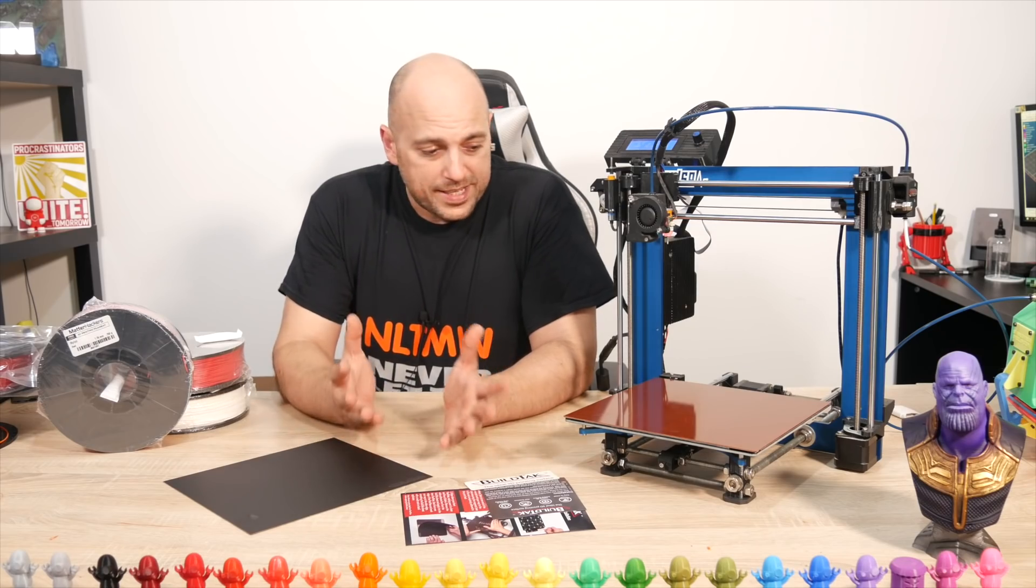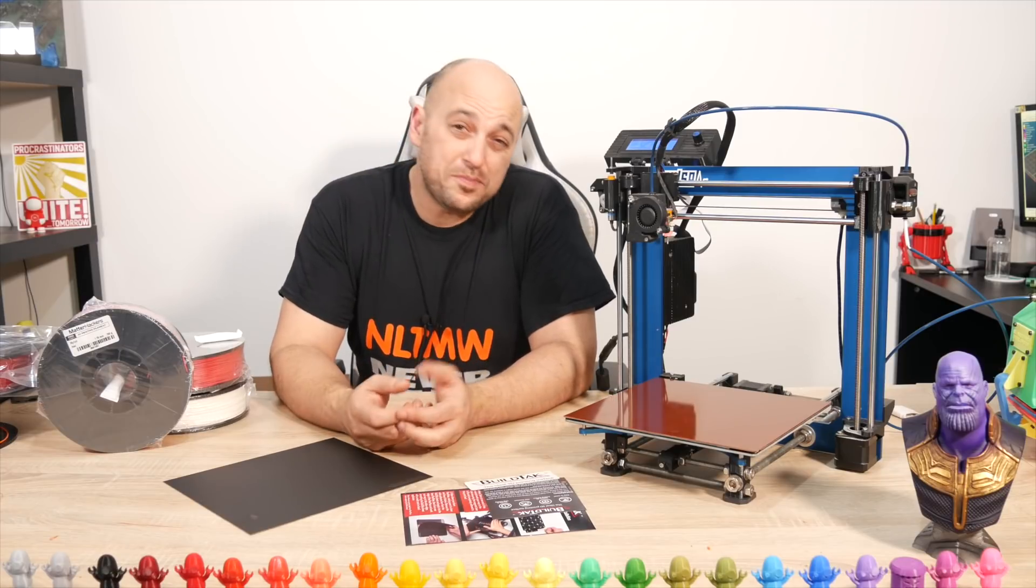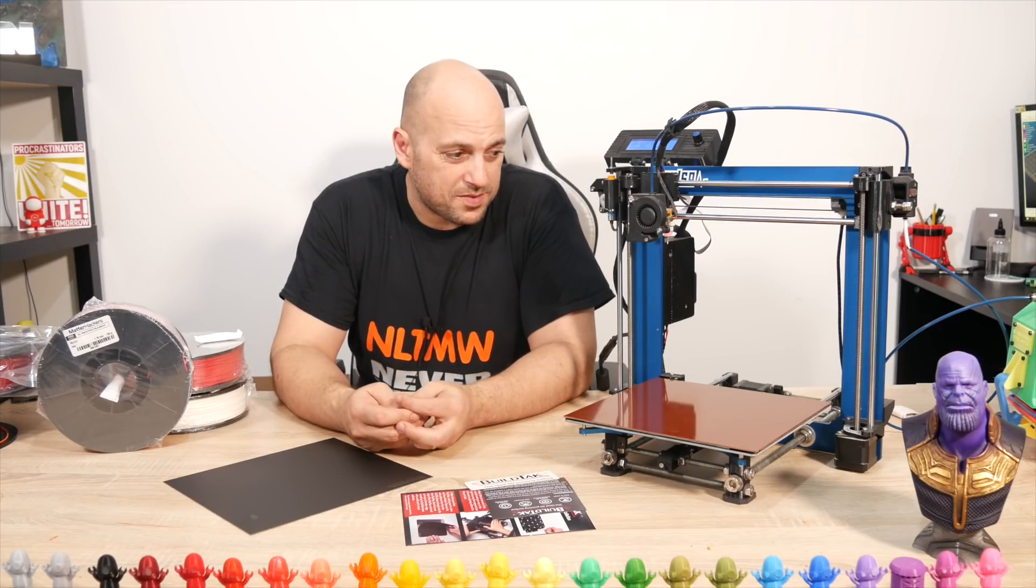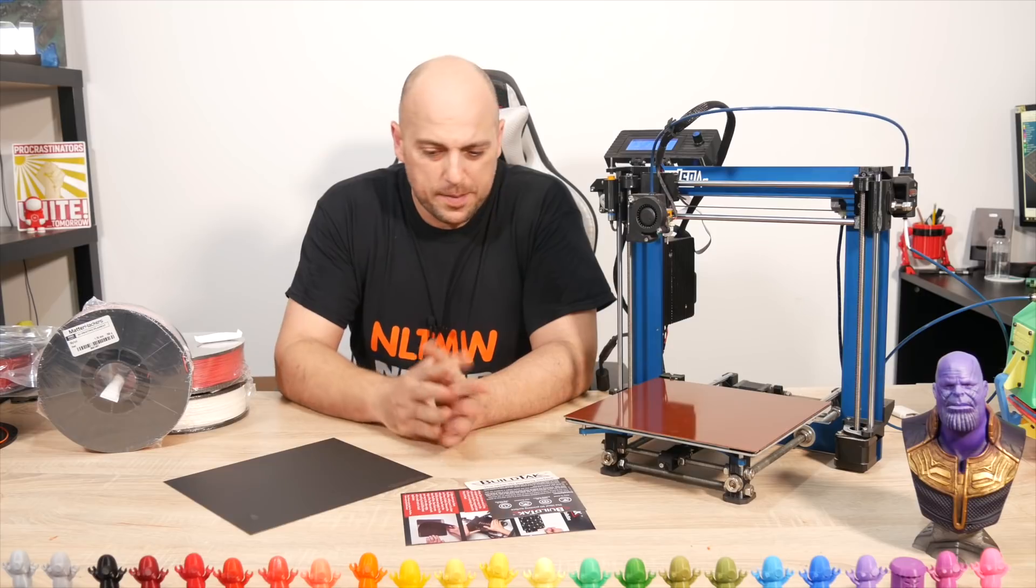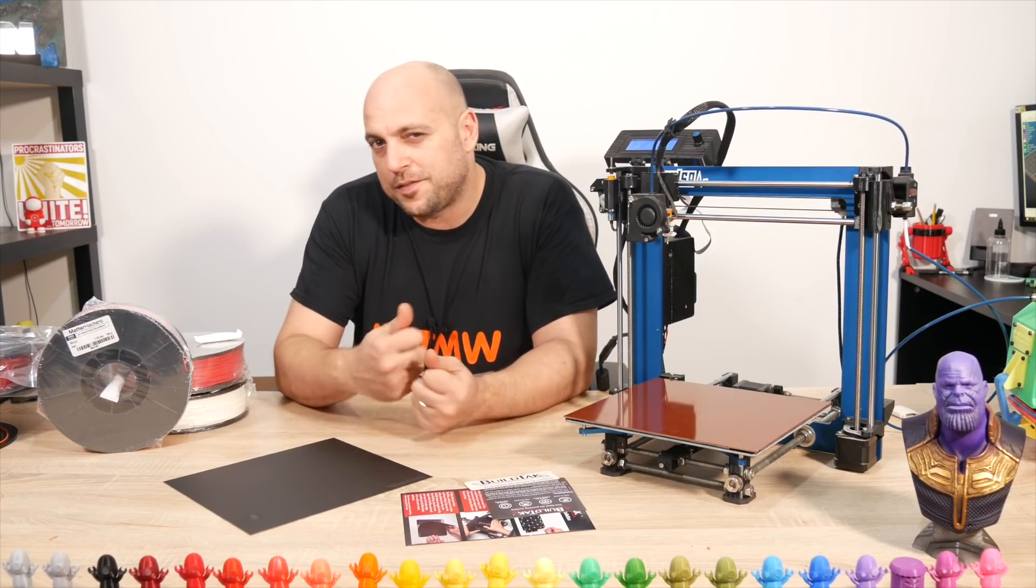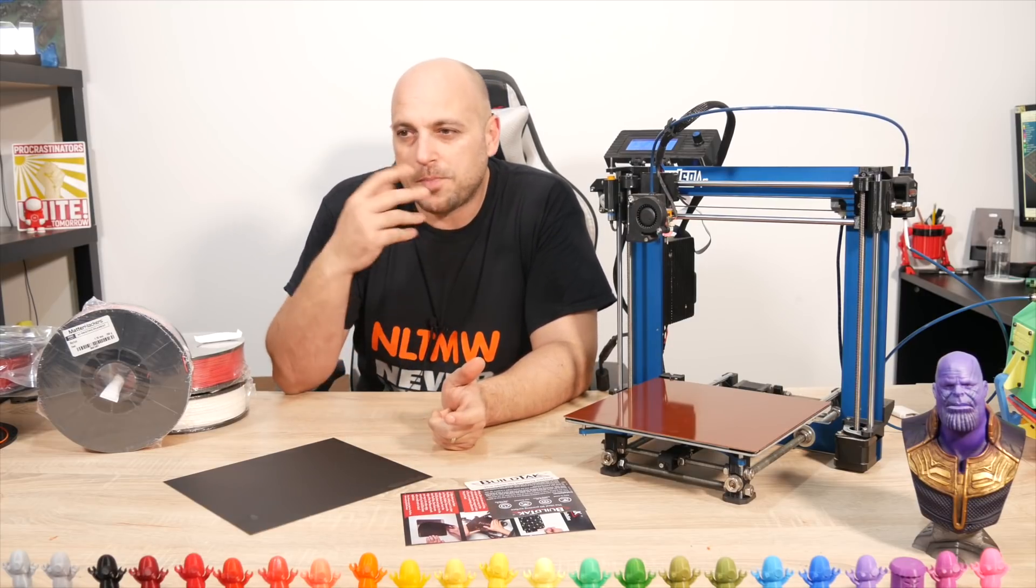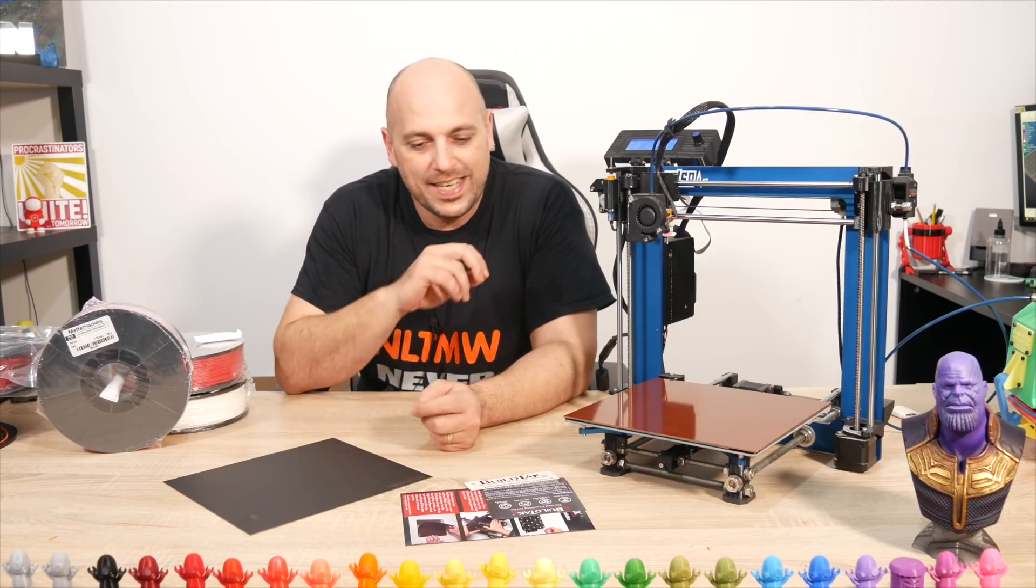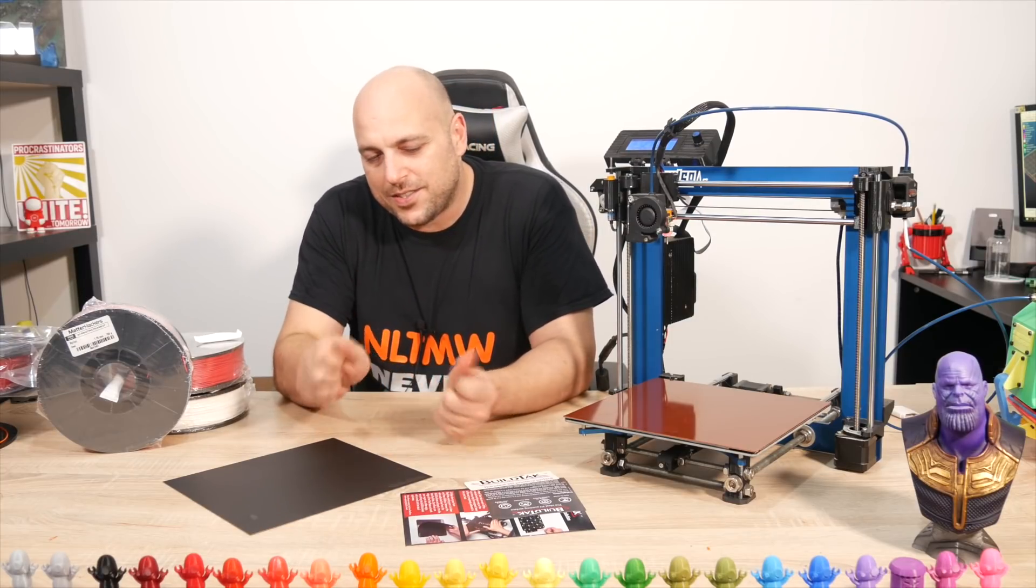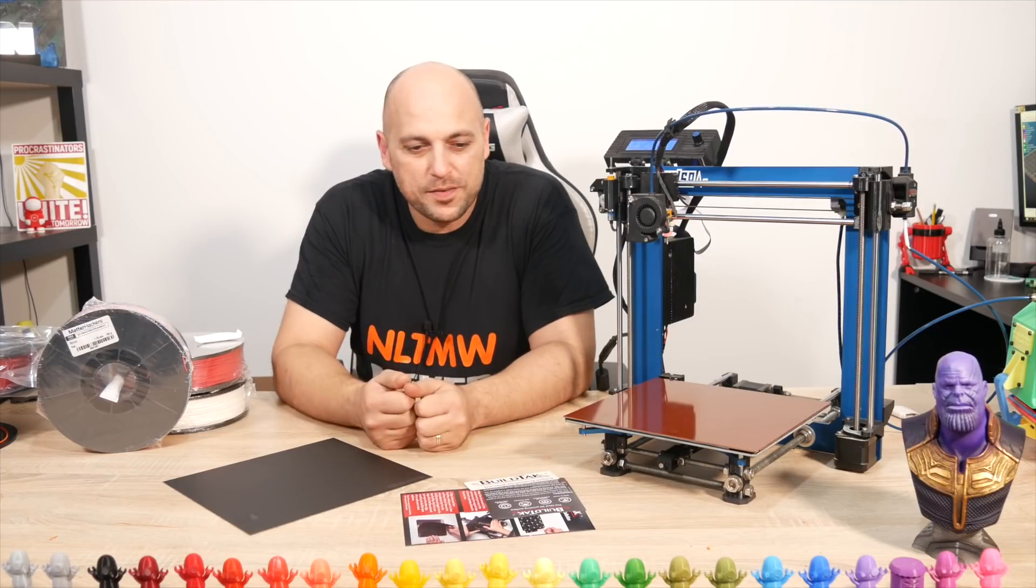And there we have it. It took like less than five minutes actually to replace, which was pretty straightforward. I was quite happy with that, and I like the fact that you can have a flex plate. I'm getting used to the Mark 3 having the flex plate. It makes it so easy to just pop parts off.